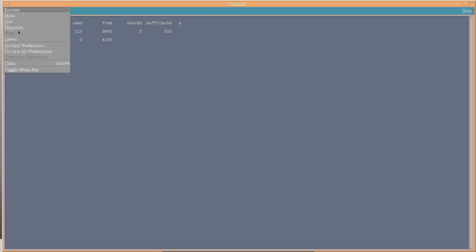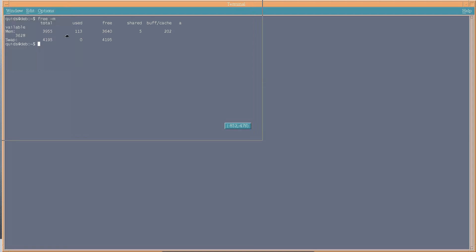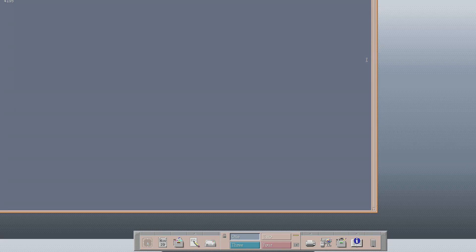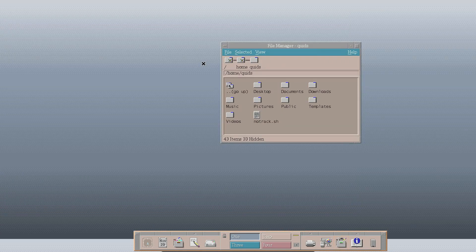So the close button is no ordinary close button. We can occupy workspace, occupy all workspaces, or lower it down. And we can move and resize it as well. How's that for a bit of a selection? Of course, now I've just done that, how do I close it? Let's try exit. Alternate F4 probably would have worked as well.